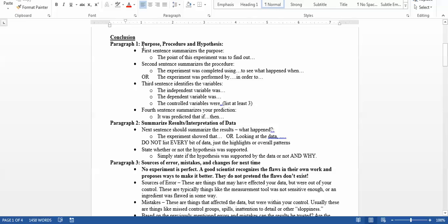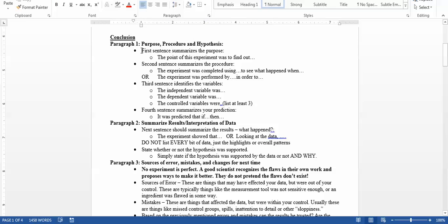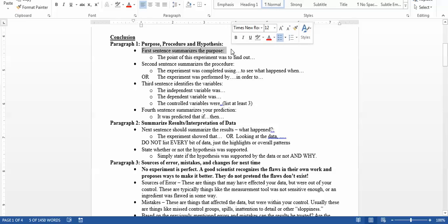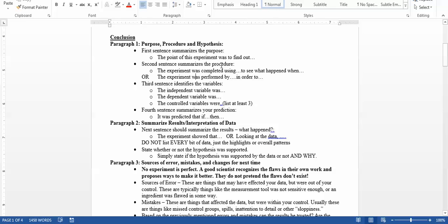In the very first paragraph, you're going to be talking about the purpose, procedure, and hypothesis — there are multiple parts within this paragraph. Your first sentence should summarize the purpose. Sometimes this is the hardest part for students because they think, 'I chose it because I had to.' But the purpose is what was your goal — what were you trying to find out? The second sentence is going to summarize your procedure, and I do mean sentence. You should not ramble on. You just need to boil everything you did down into a sentence, maybe two.